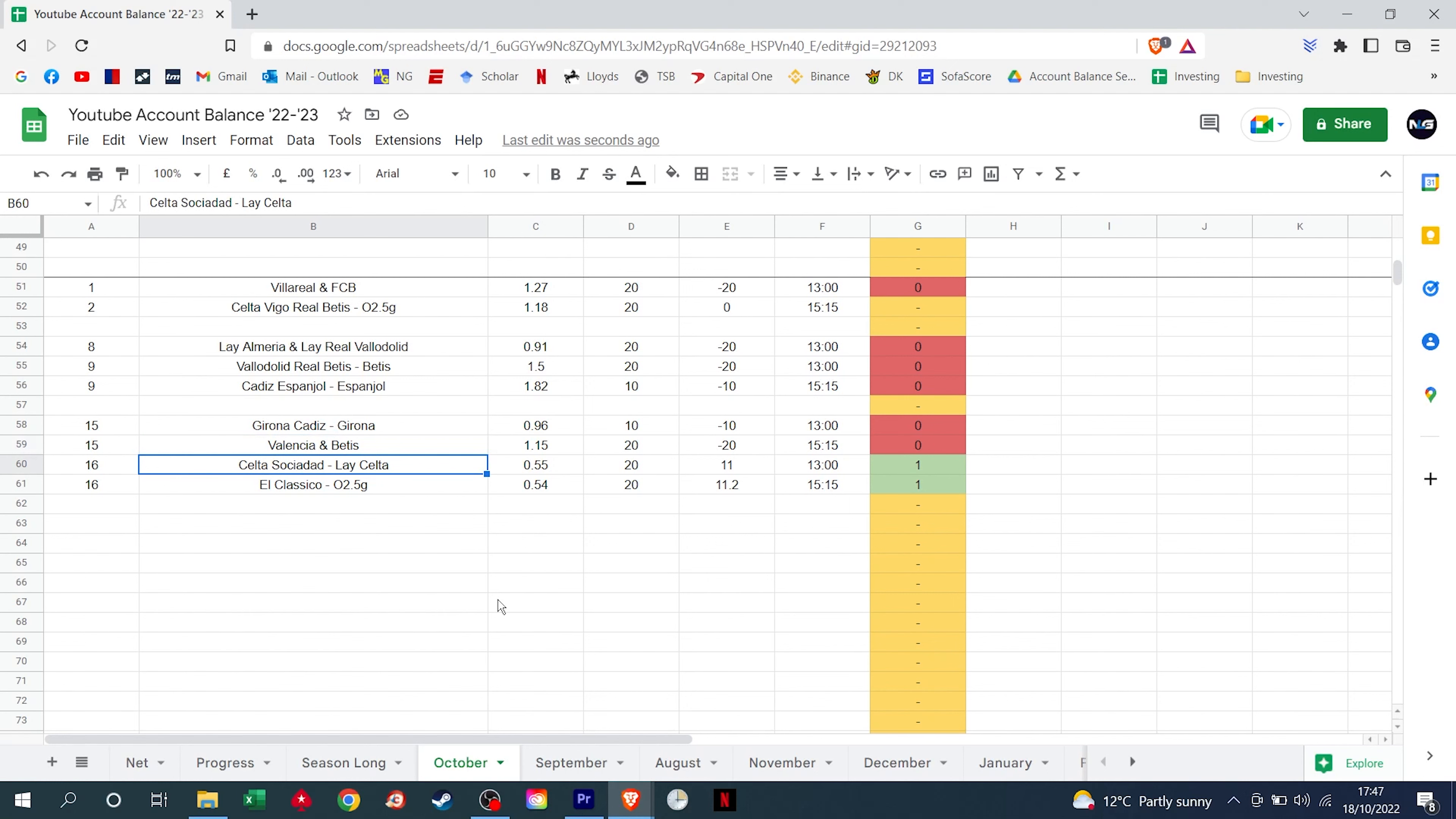We did lay Celta Vigo against Sociedad and despite Sociedad passing the ball through to Aspas to score, we managed to pick up a 2-1 win there, which means we were paid out our £11 and got our first win of the month of October in Spain. We continued our good form, we took El Clasico over 2.5, the game finished 3-1, we picked up another £11.